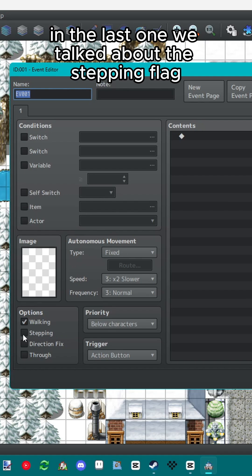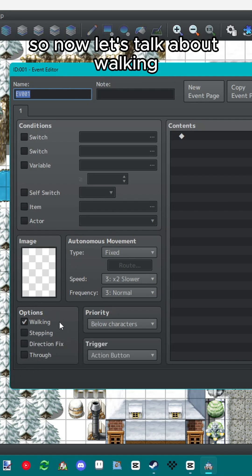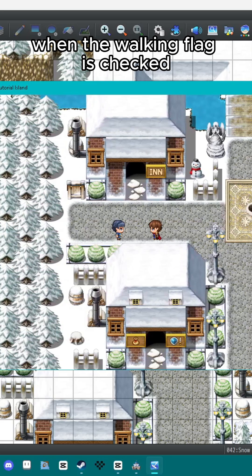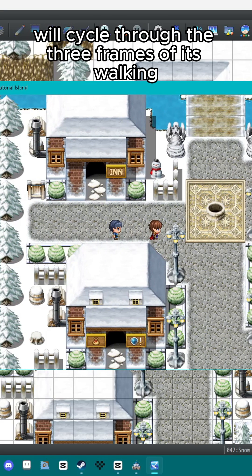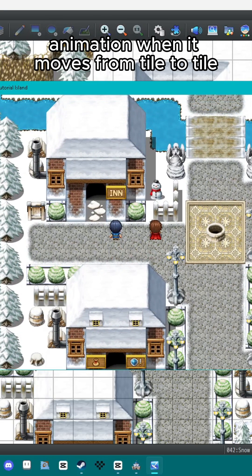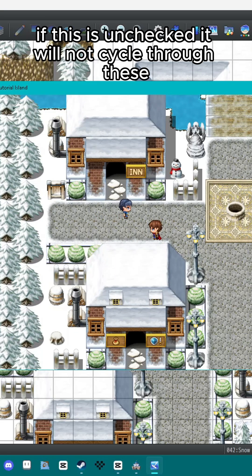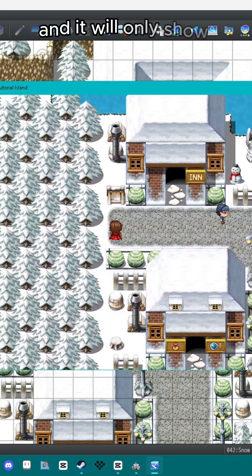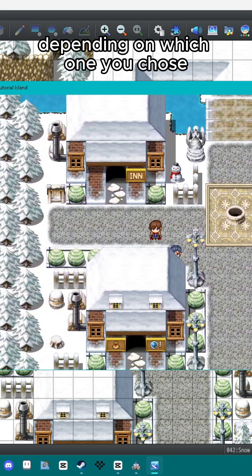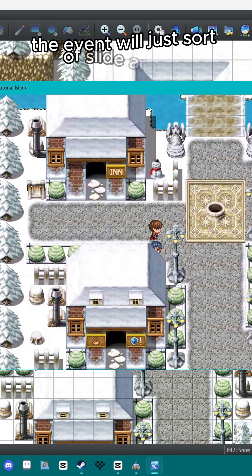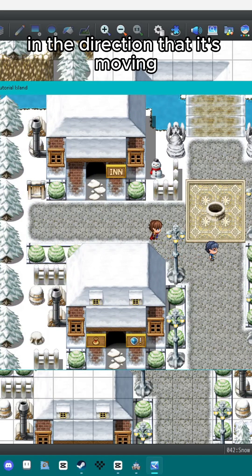In the last one we talked about the stepping flag, so now let's talk about walking. When the walking flag is checked, the event will cycle through the three frames of its walking animation when it moves from tile to tile. If this is unchecked, it will not cycle through these and it will only show one of the animation frames depending on which one you chose. The event will just sort of slide around in the direction that it's moving.